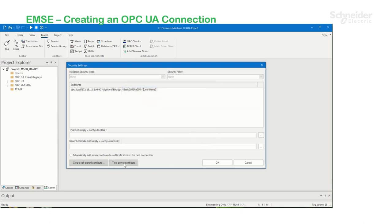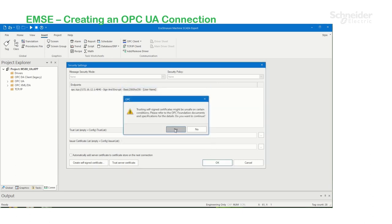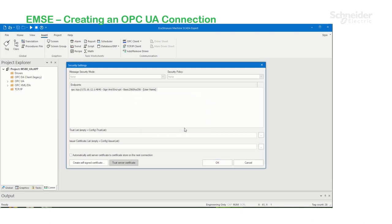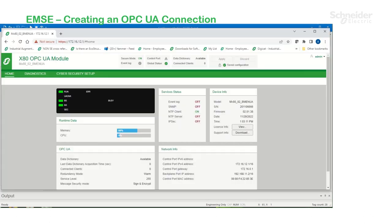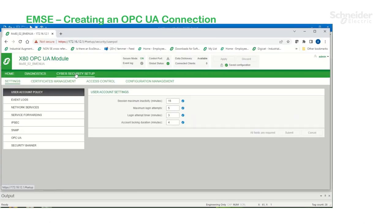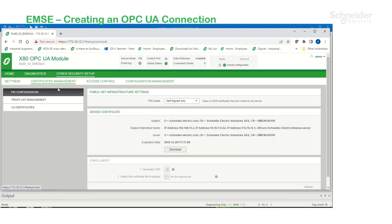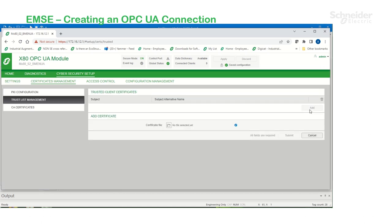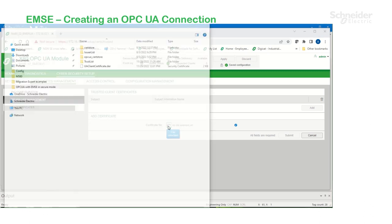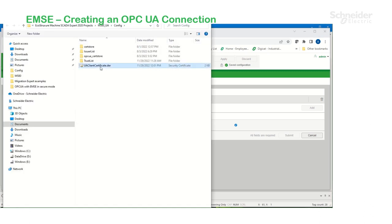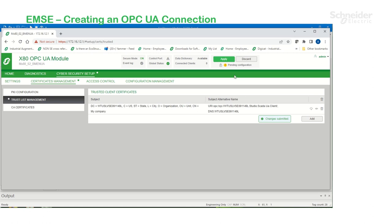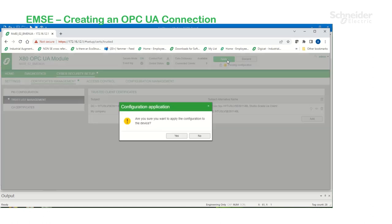Now click on Trust Server Certificate. And now the server certificate is not trusted. Go back on the BME webpage and under Cyber Security Setup, under Certificates Management, under Trust List Management, you're going to add that certificate. Submit, and then Apply Changes.